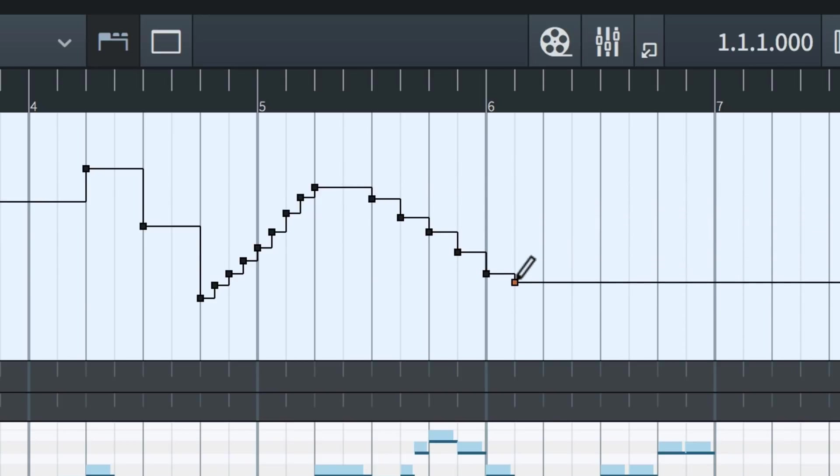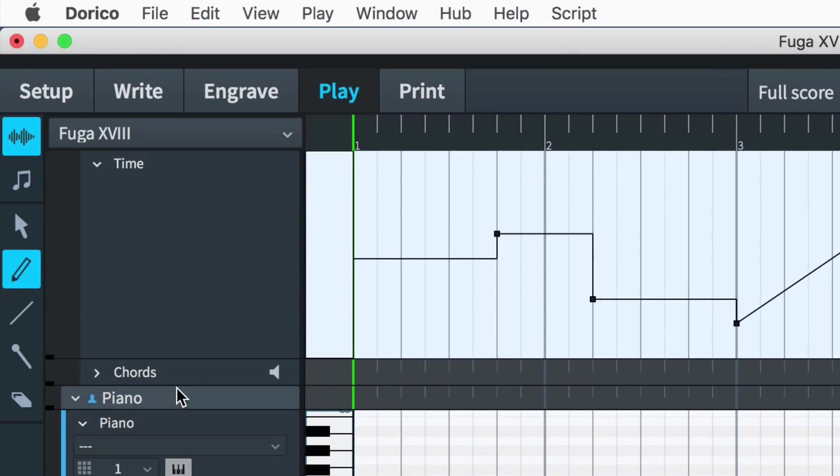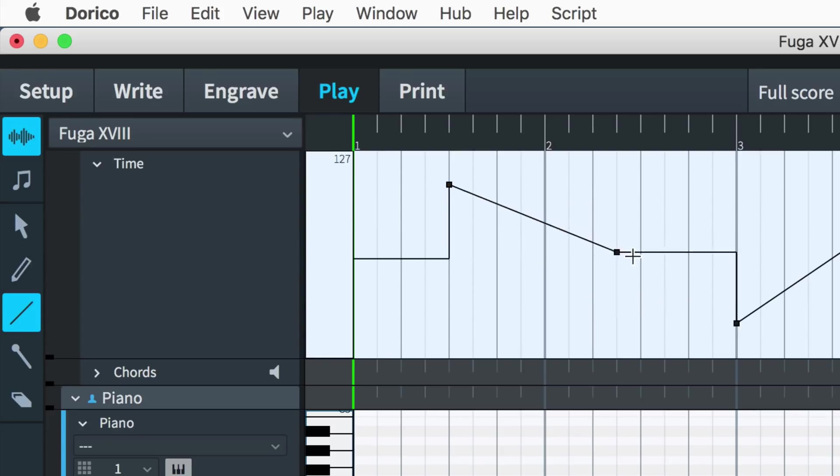To make a smoother gradual tempo change, use the line tool, clicking and dragging between the two designed positions.